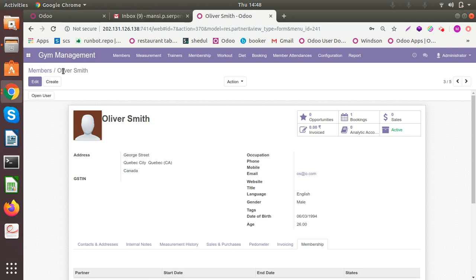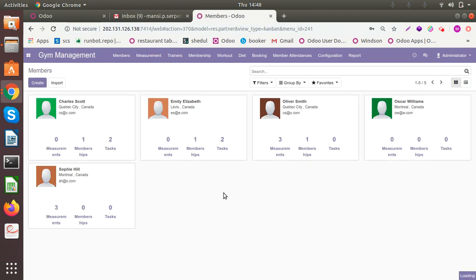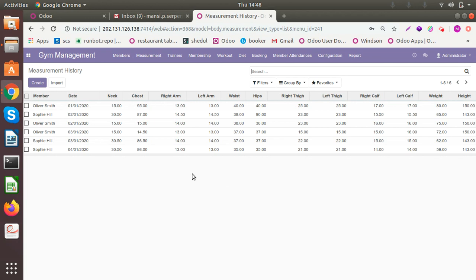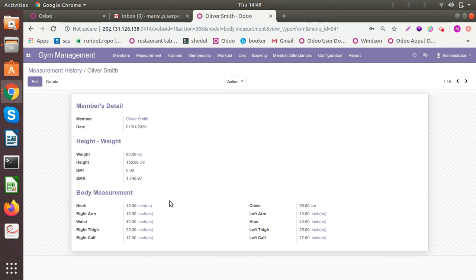Let me show you measurement history. I've done it for two members. You can do analysis. You can have the checkup of the measurement periodically, like for a week, for a month or two months or three months, however you want it to be.